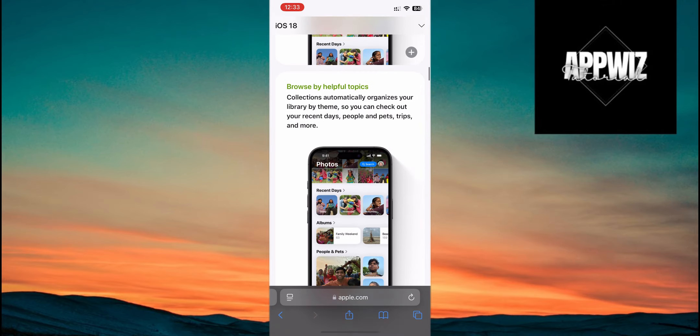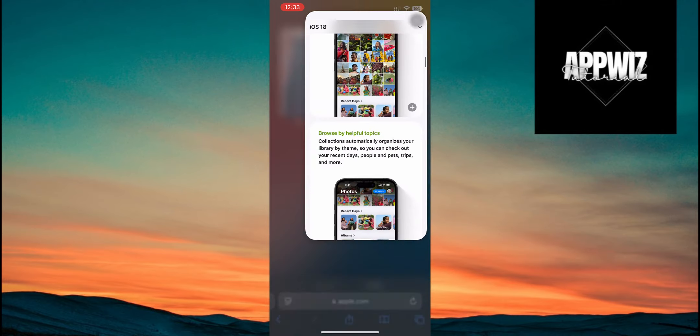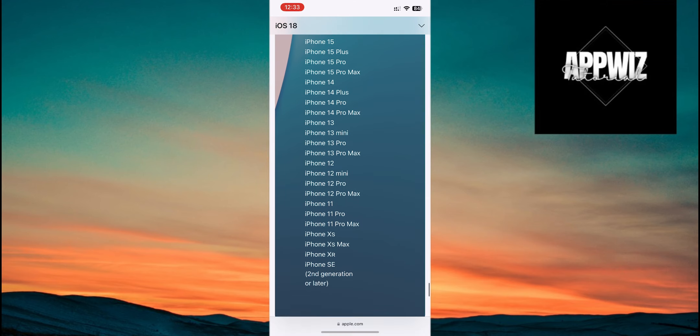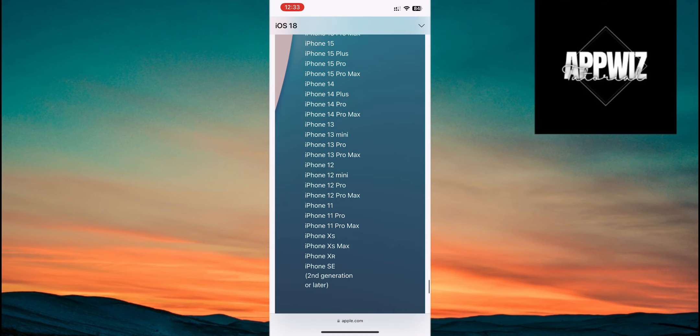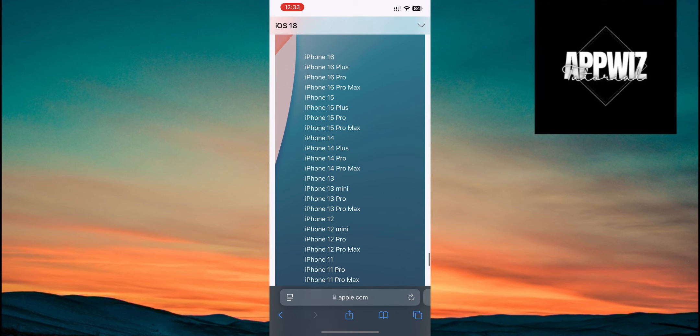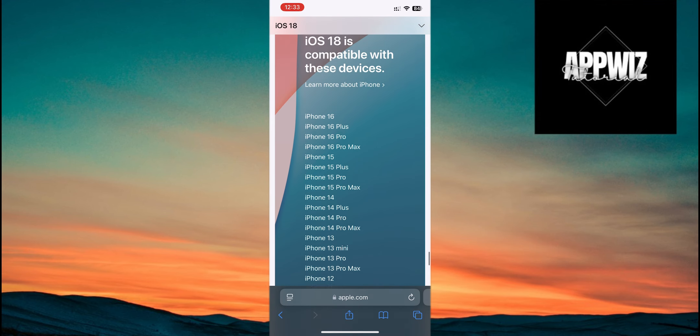This update will be available for the iPhone SE and newer models, as well as the iPhone XS, XR, and later models. So if you've got one of these, you're good to go.